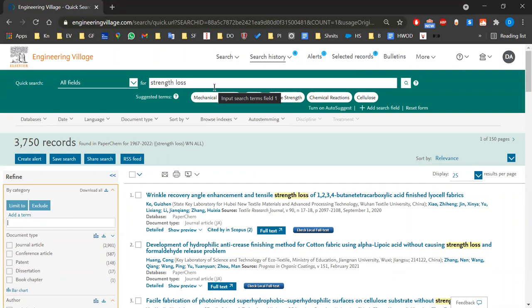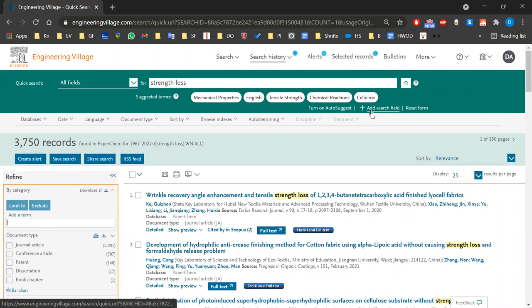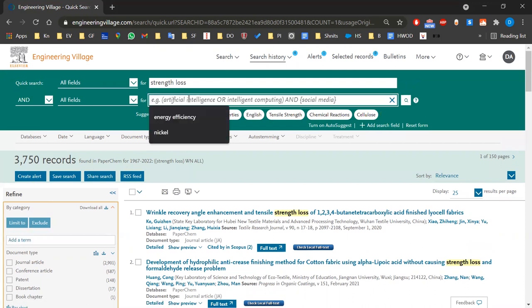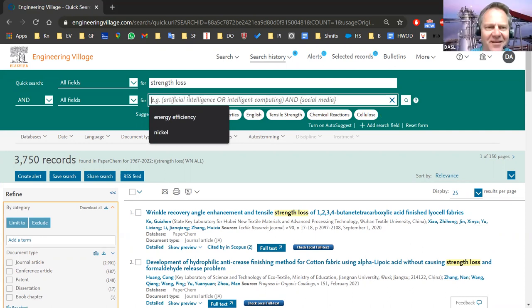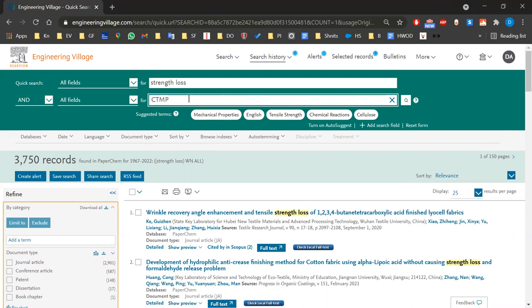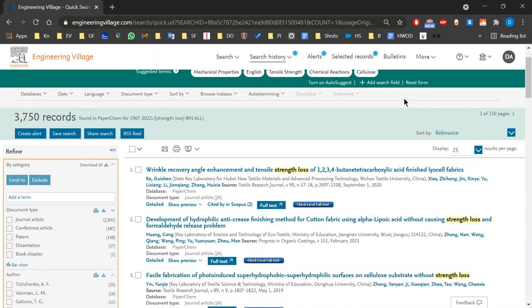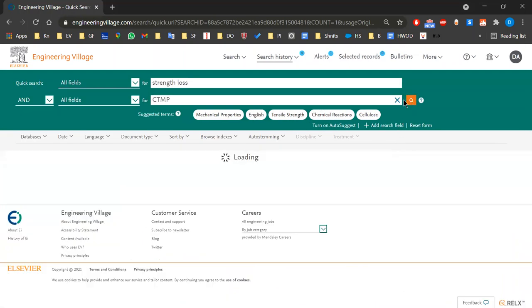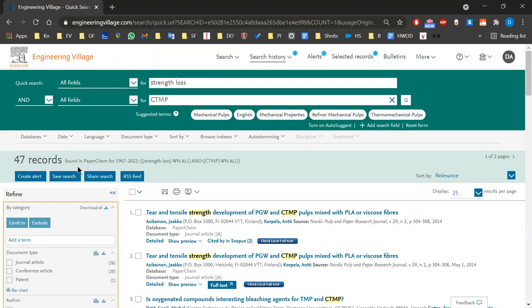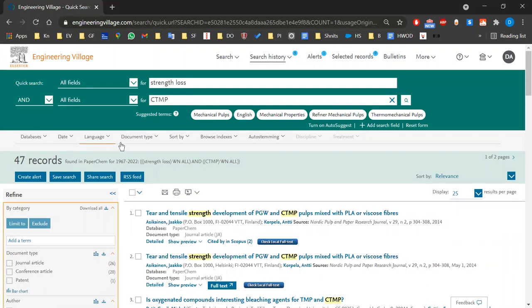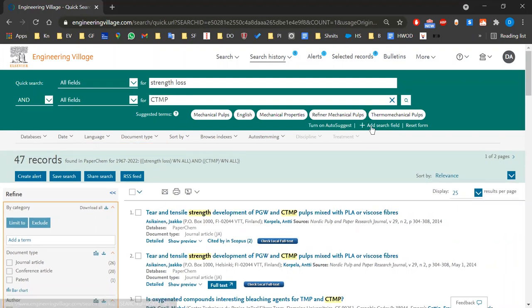We can use a better search option. You can add a search field and use another term. Can you give me another term that goes with strength loss — maybe a specific material or substance? — CTMP. — CTMP, yes. Make sure the operator is AND, and then search for both. OR would give more results, NOT would give fewer. We had 3,750 — now we have 47. Great, we've limited the results.